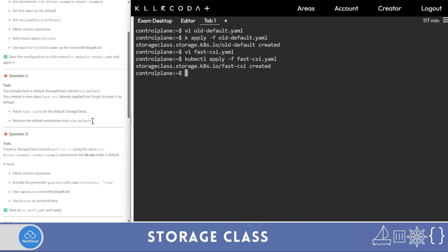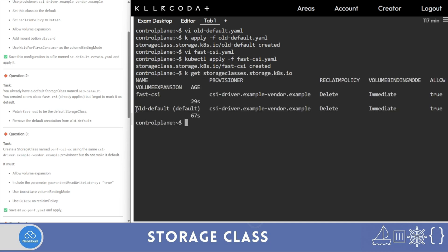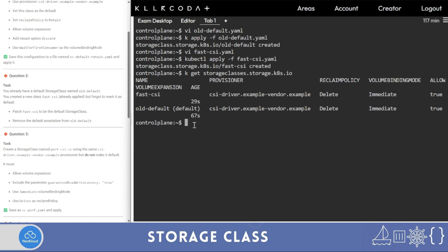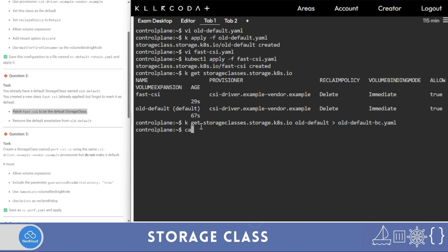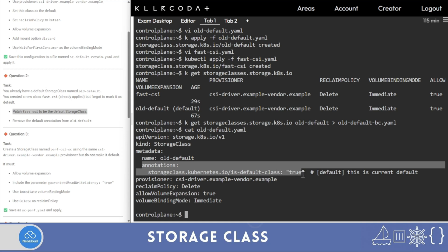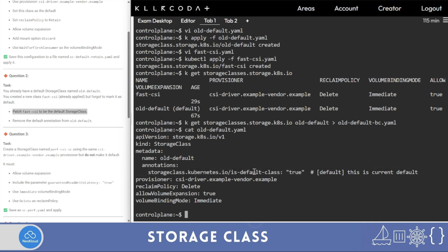Run 'k get storage class': 'old-default' is showing as default, 'fast-csi' is not. The question is: remove this default mark and make 'fast-csi' default. This can be done in two steps via patch, as the question suggests — you can also do it via edit. First make the current default class false. I'll take a backup first: 'k get storage class old-default -o yaml' to a backup file.